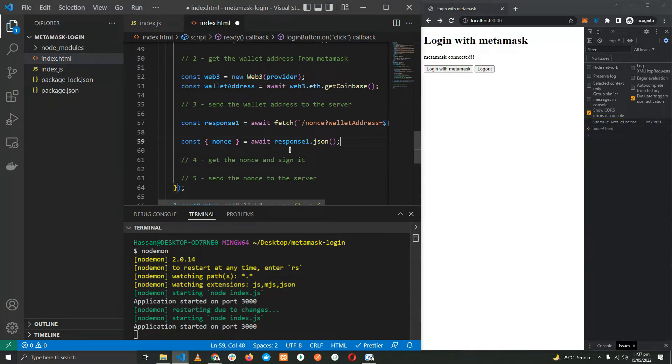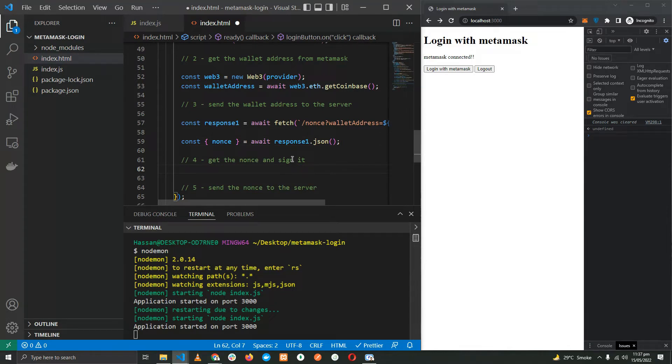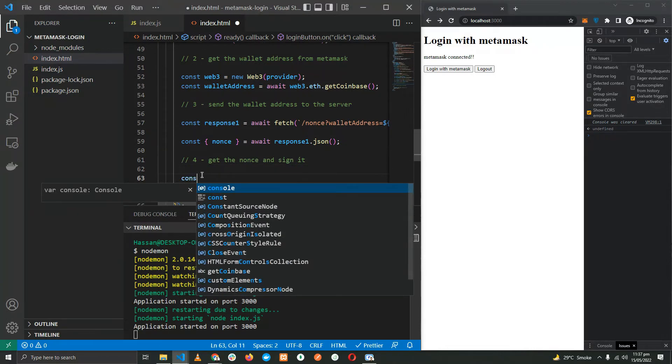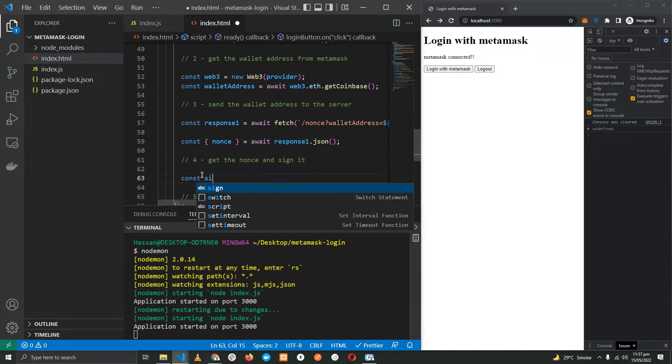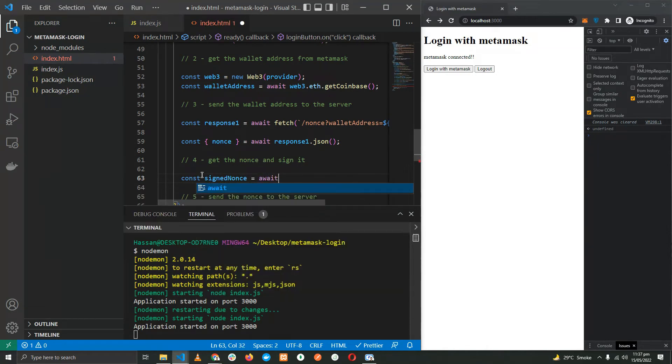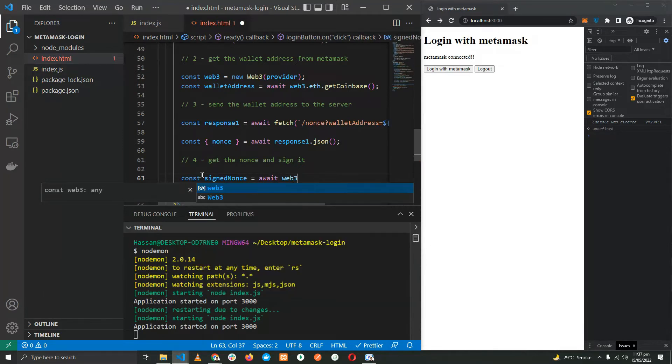Now we have the nonce and we have to sign it using the MetaMask extension. const signedNonce = await web3.eth.personal.sign, providing the nonce and the wallet address.